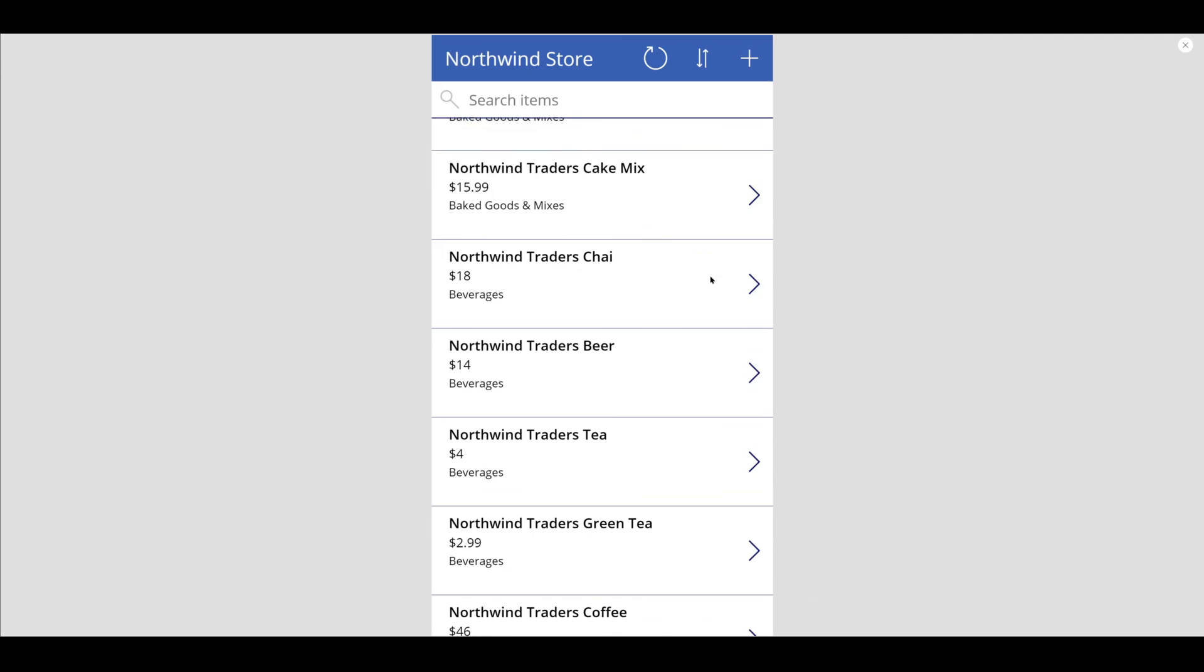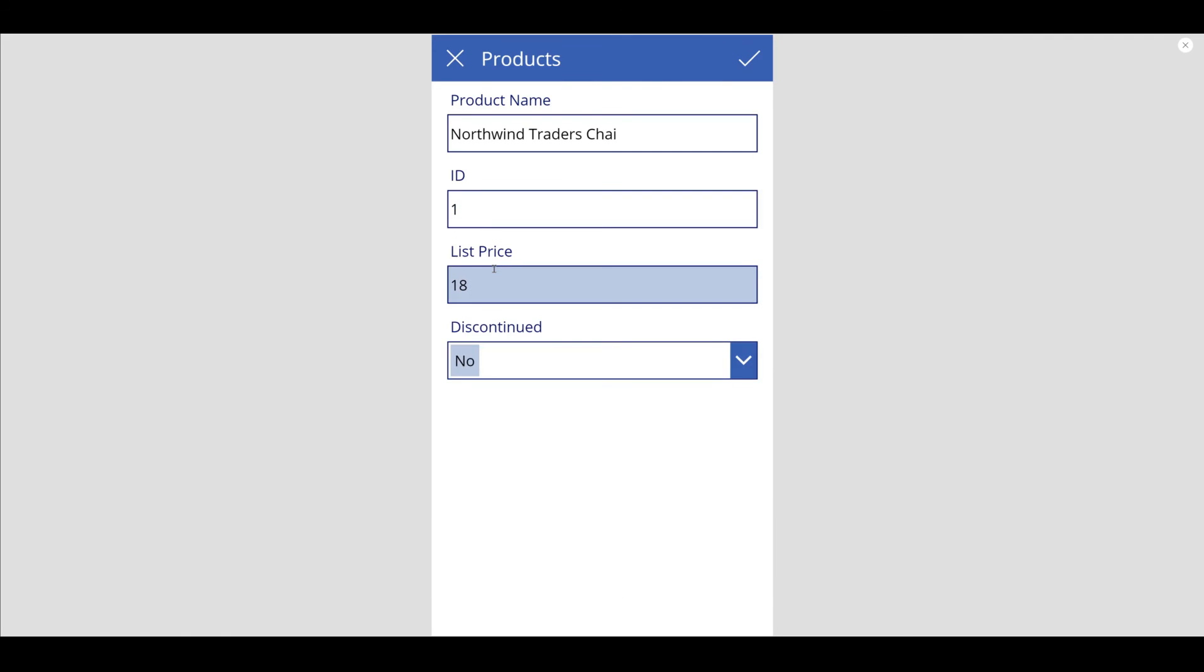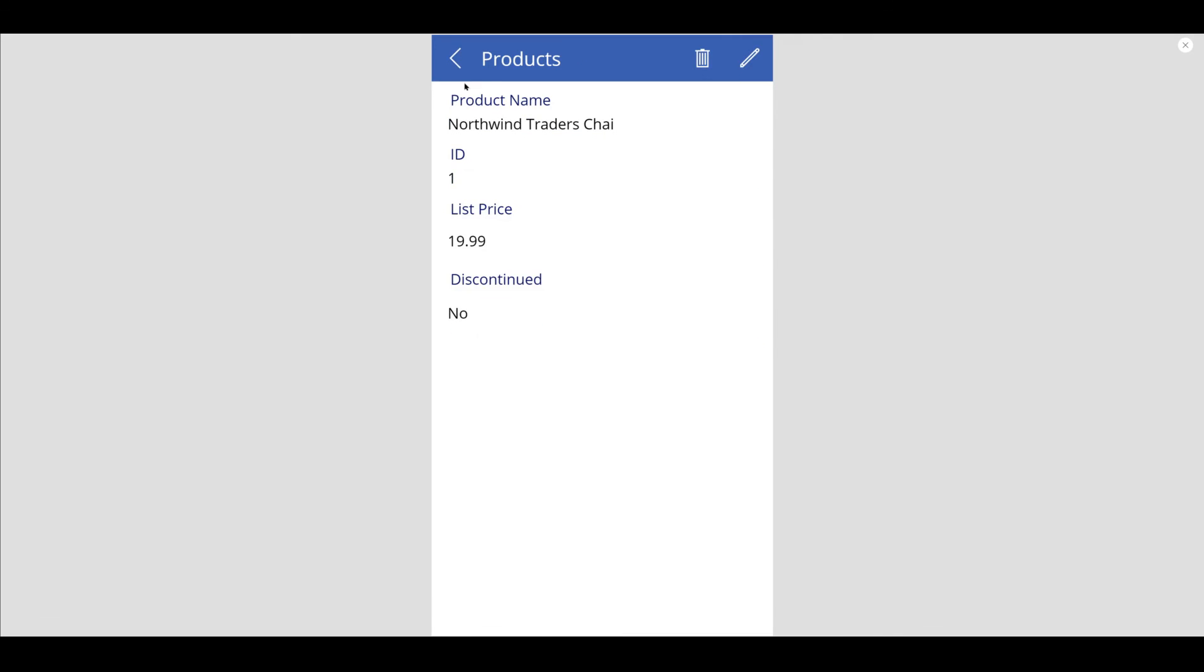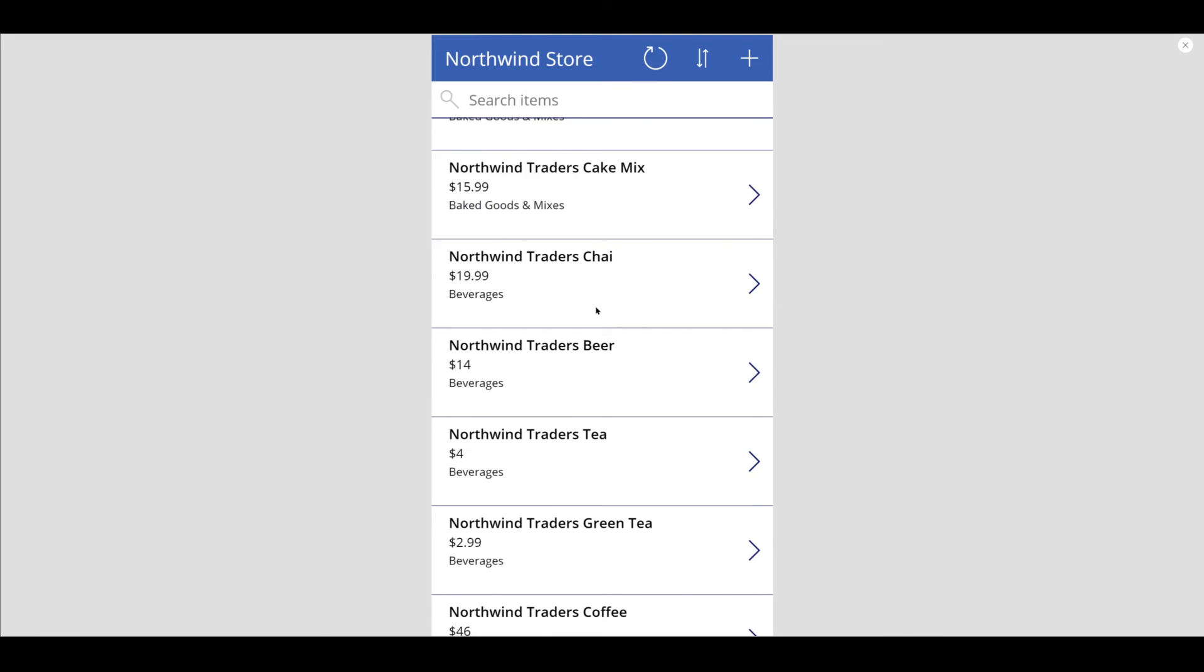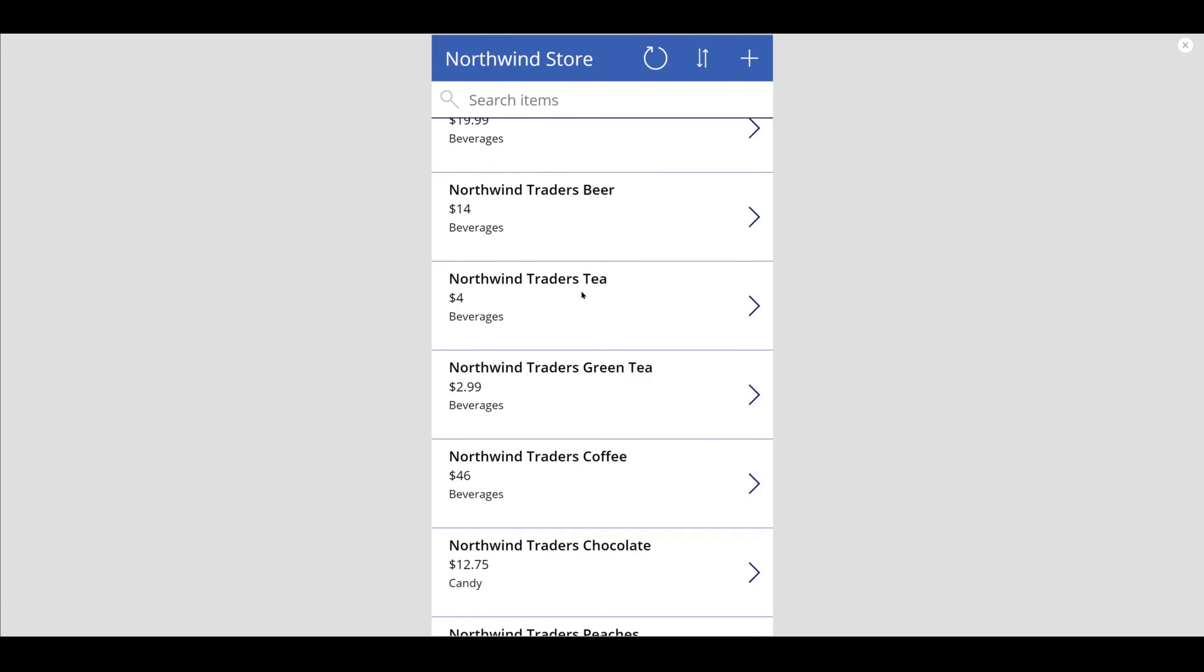I'm going to update a list price for the Biscuits Mix, and I'm going to scroll down and I'm going to update the Northwind Traders Chai to $19.99. All right, and it looks like it updated, as you see the price on the Chai, and we are good.